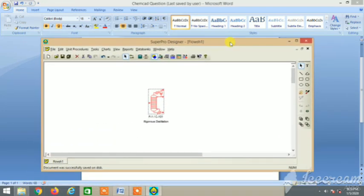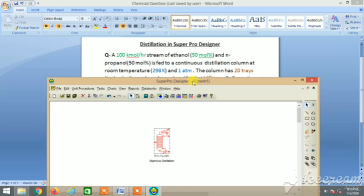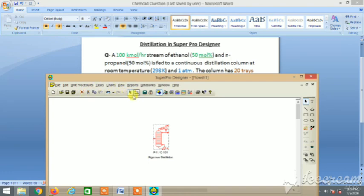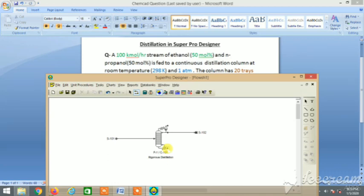So here we have the distillation column. Now let's make the feed. For feed, we go to here near the arrow point, disconnect mode, and click. Then put the input and release the mouse. Next click on the output, click, and then double click to set the product.